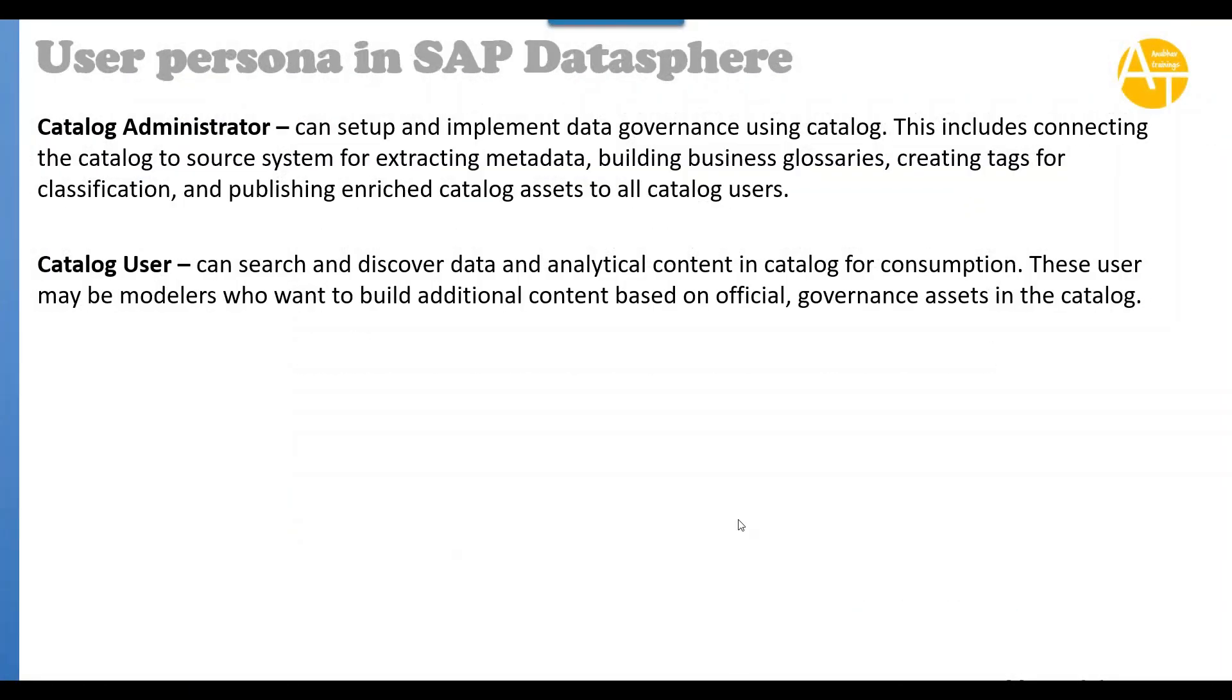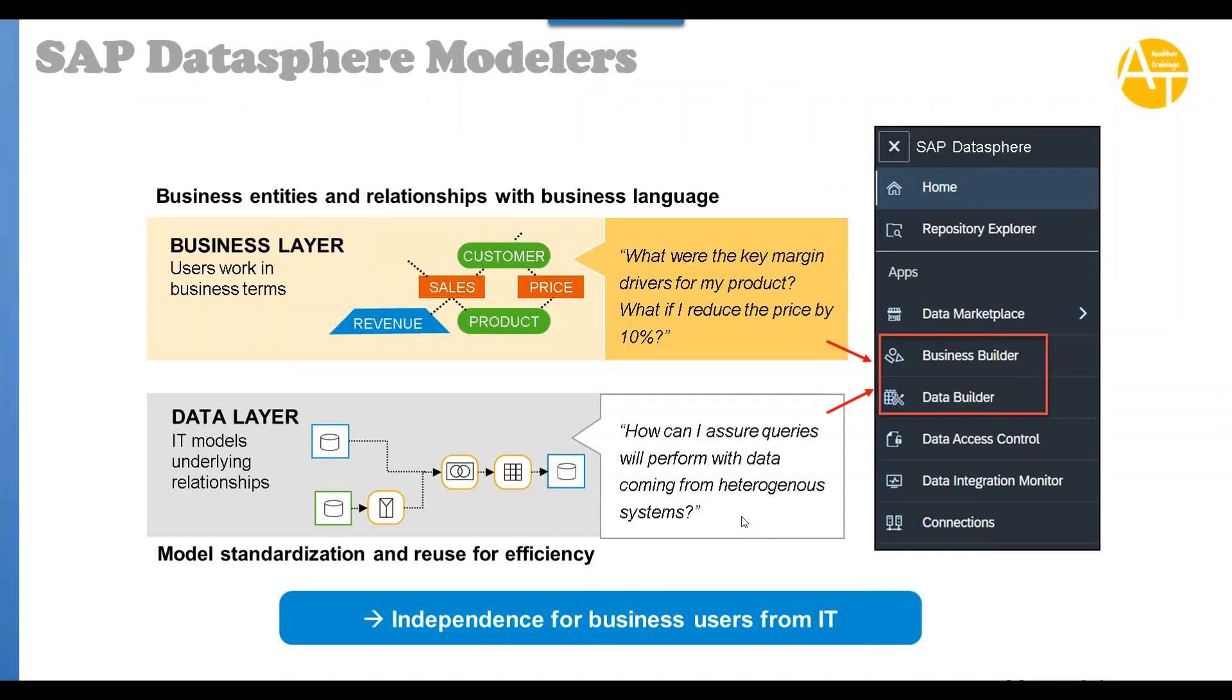Now let's talk about the DataSphere modeler role. How the modelers will build the content in SAP DataSphere. I already discussed these two specific areas: data builder and business builder area.